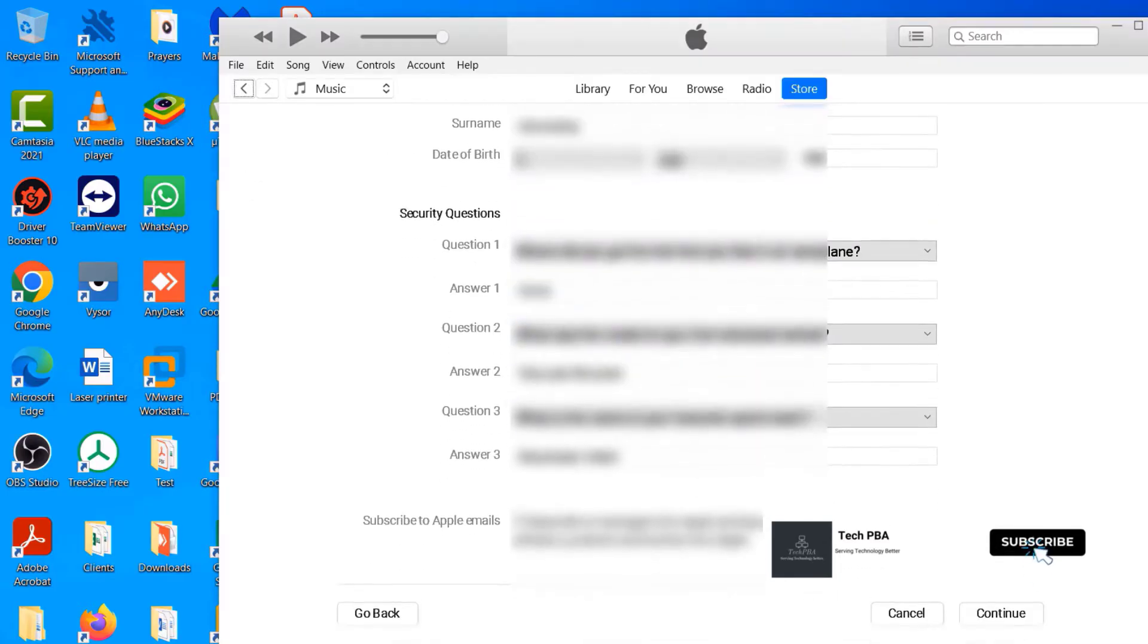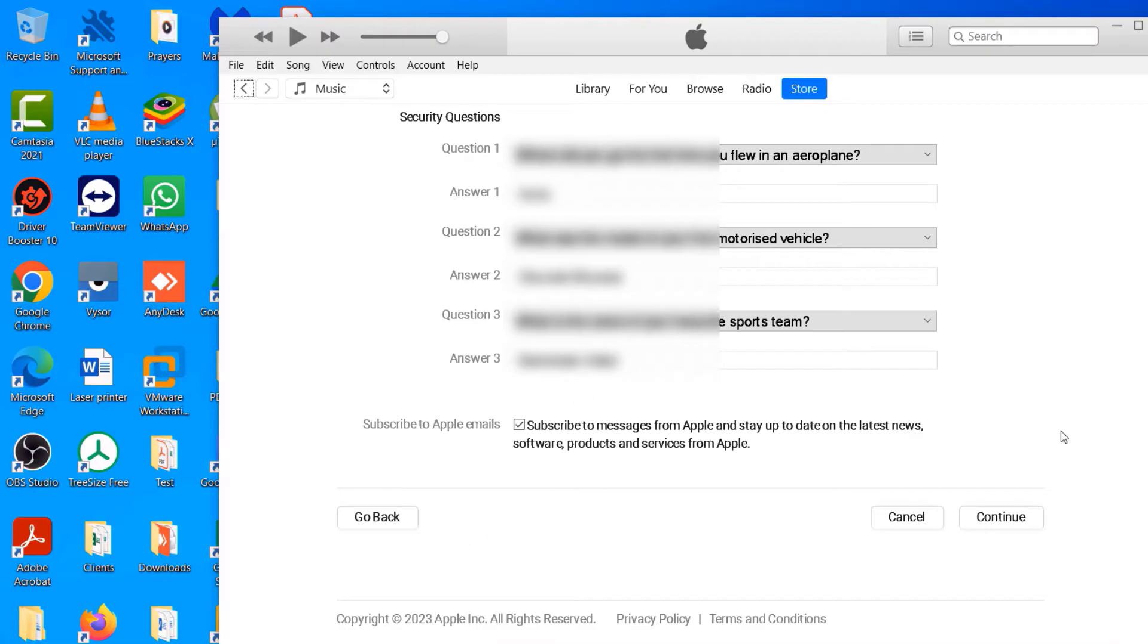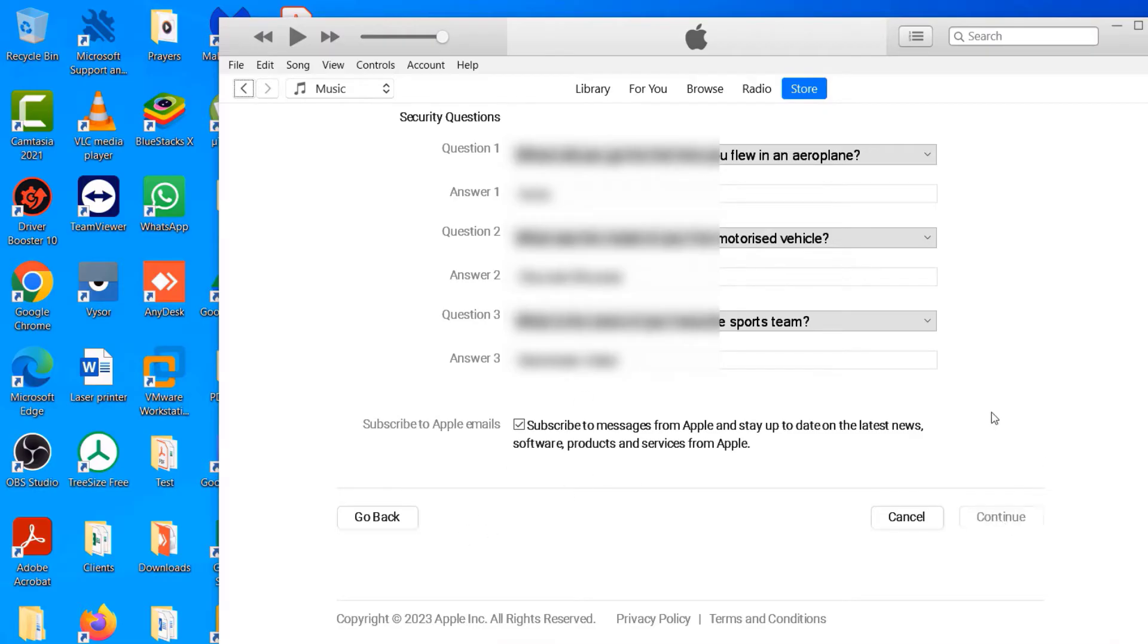Scroll down and you can leave this one checked or you can deselect it, and then click on the Continue button to continue.